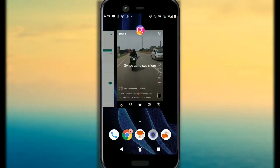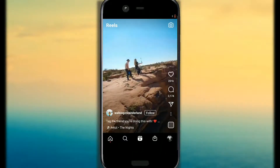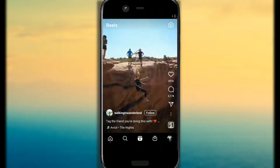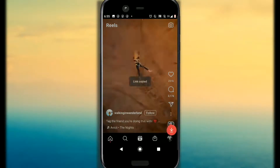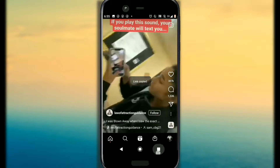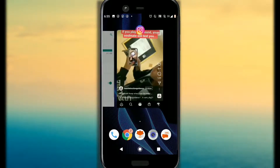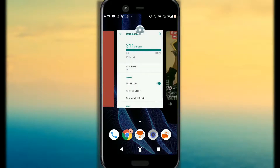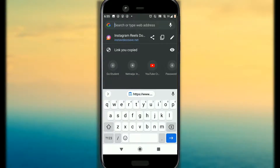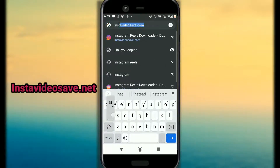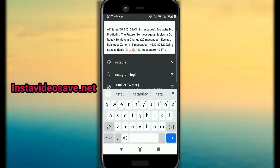Now I will show you how to download your Reels to your gallery. Go to your Reel and hit the 3-dot button, then hit Copy Link. After you copy the link, go to Chrome and type in Insta Video CS dot net.